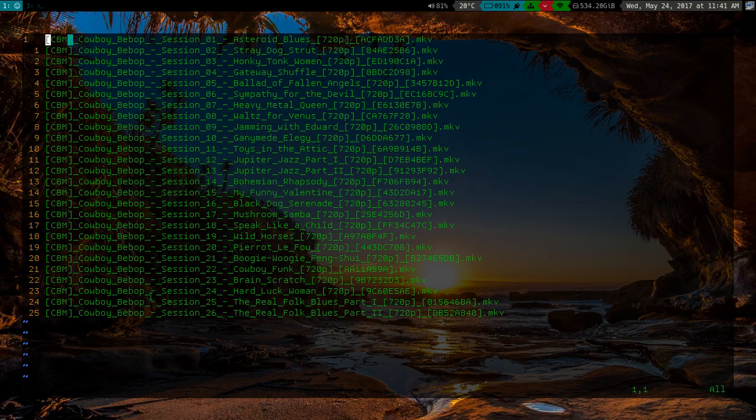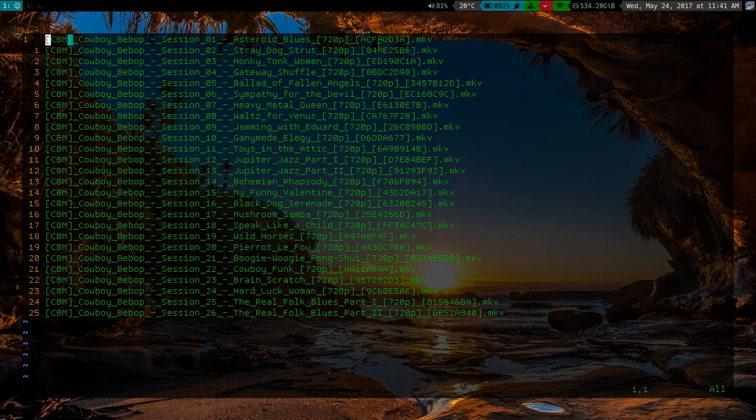I don't want to have any of this stuff, I don't want to have all these underscores, I don't want to have all these 720p stuff, or any of these, I don't even know what this stuff is in brackets. So I want to get rid of it nice and fast.